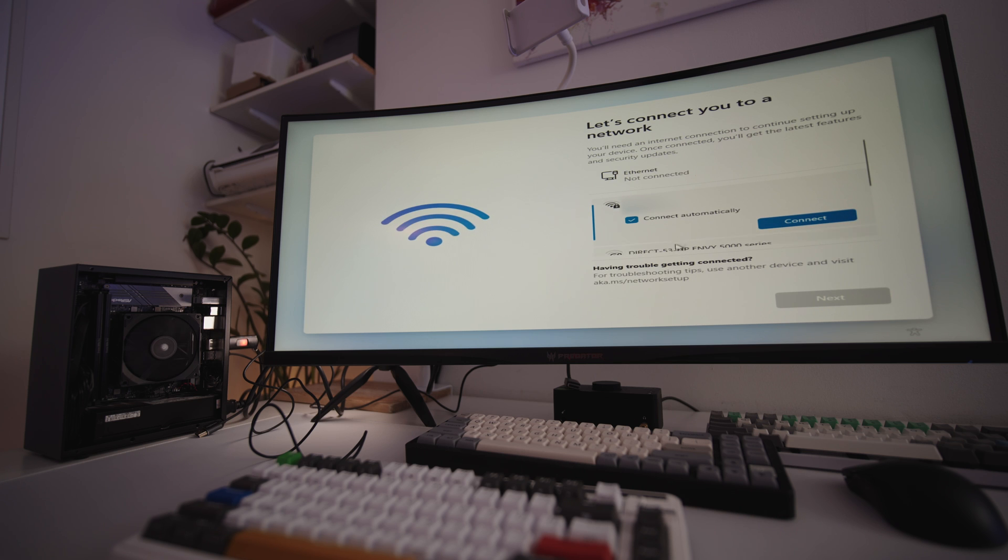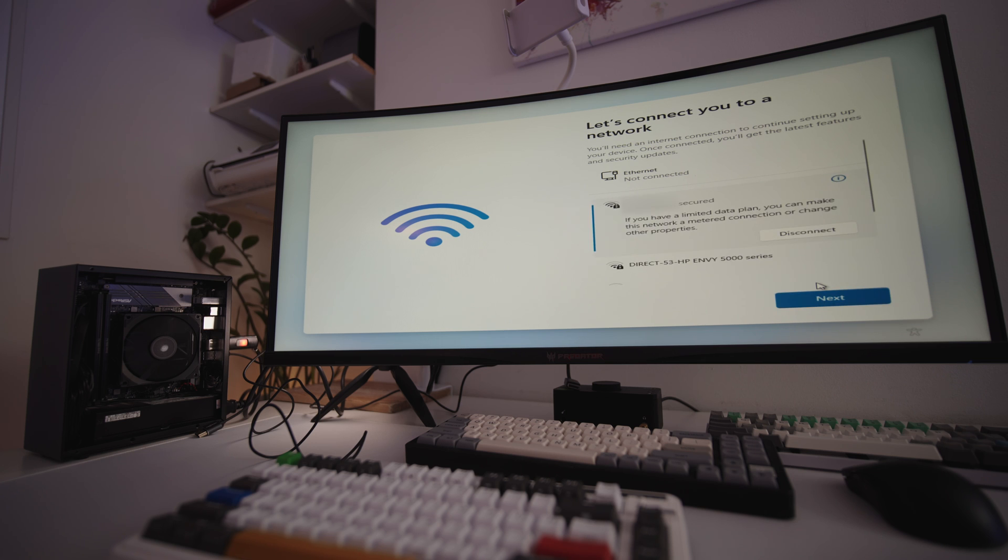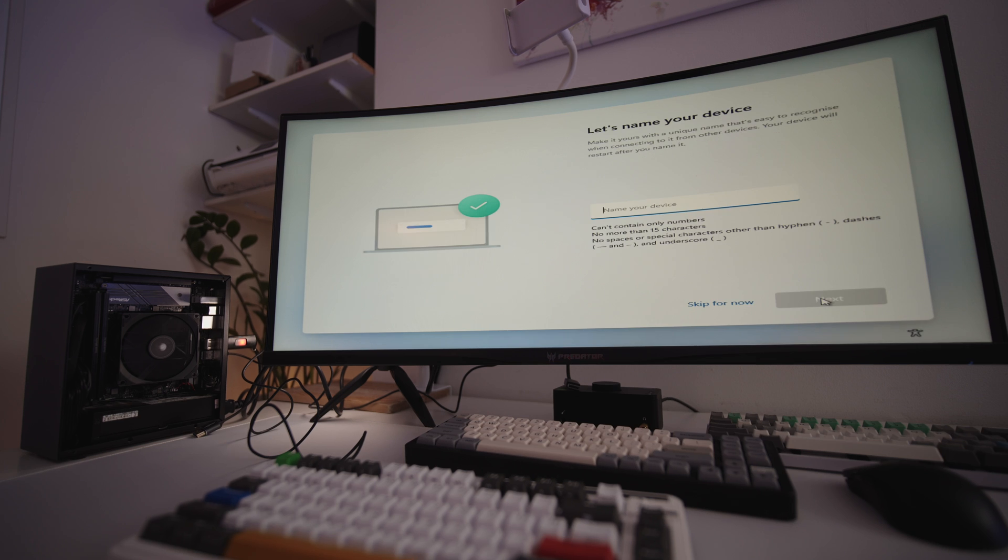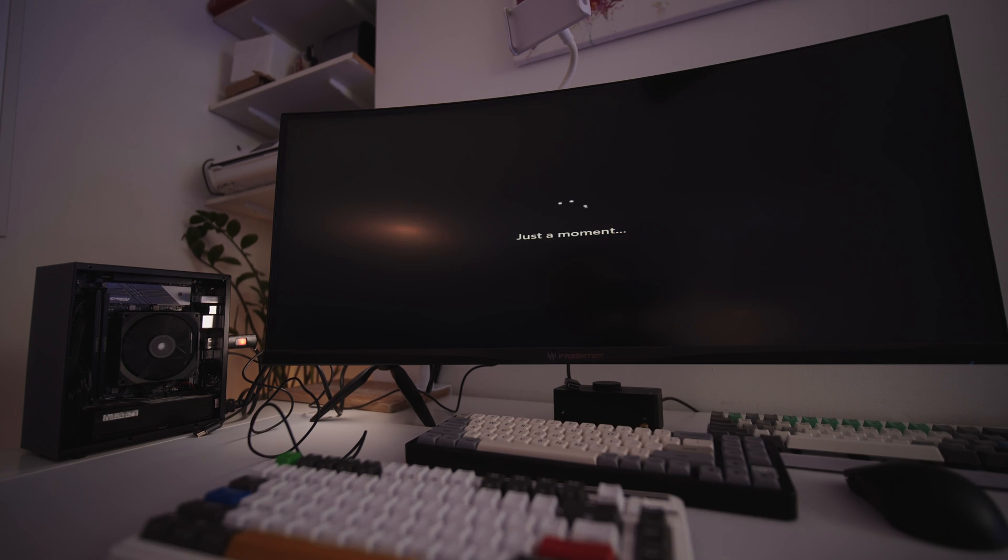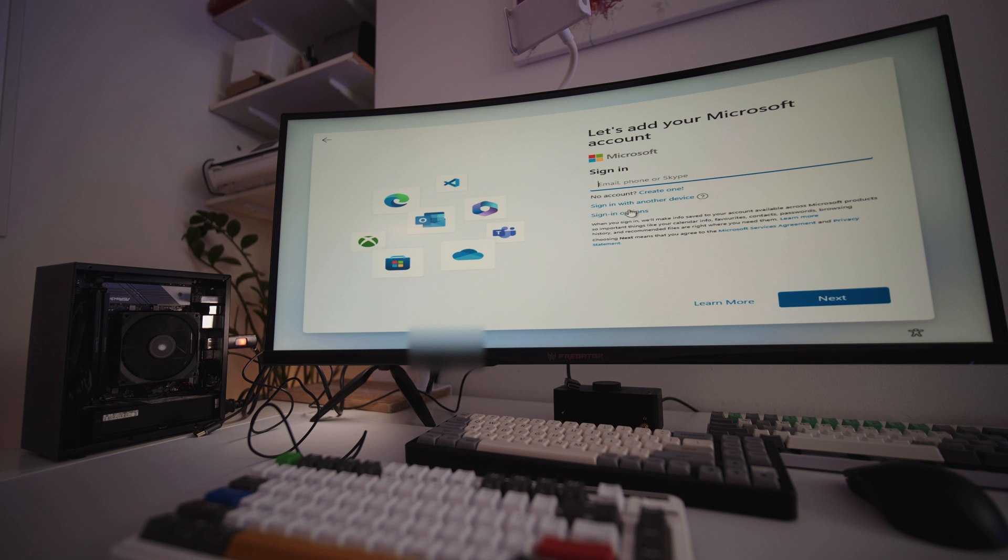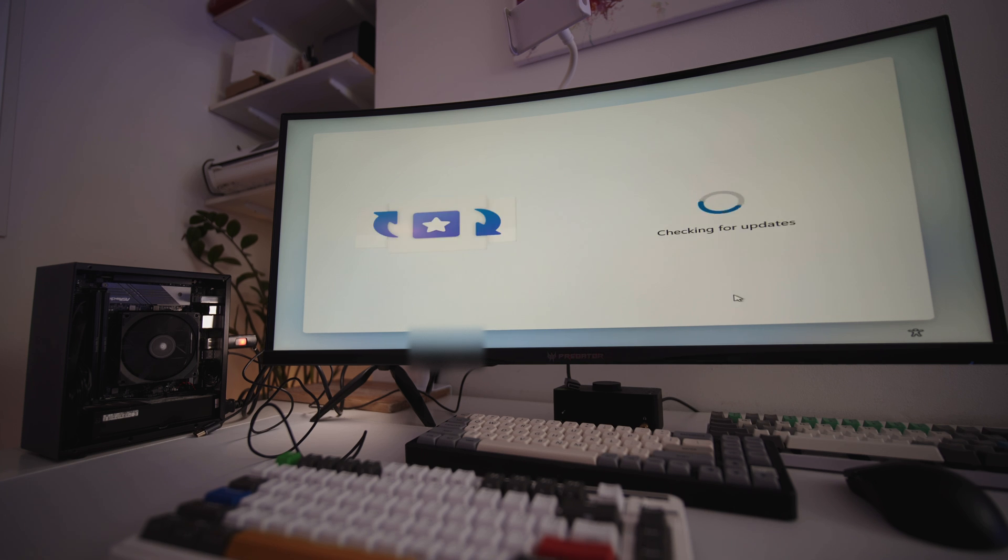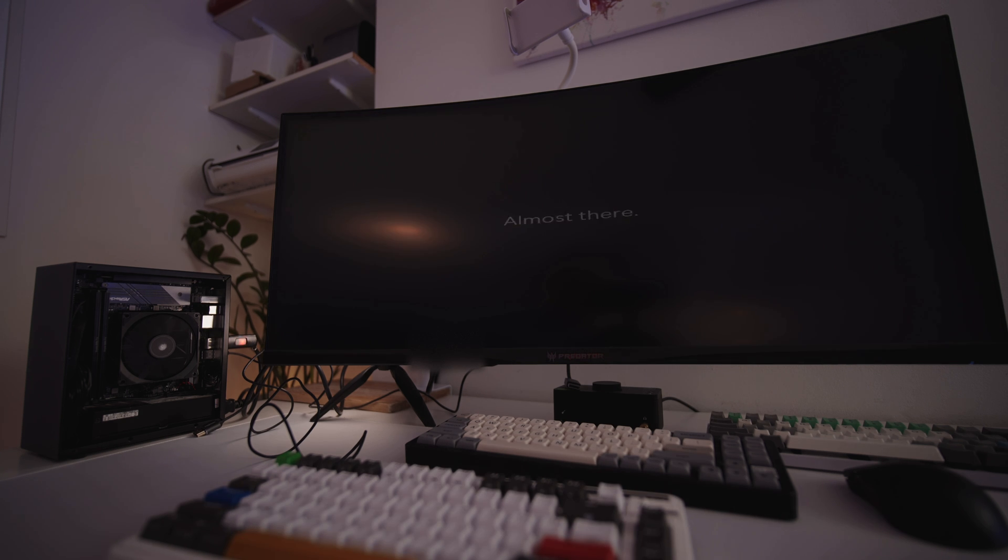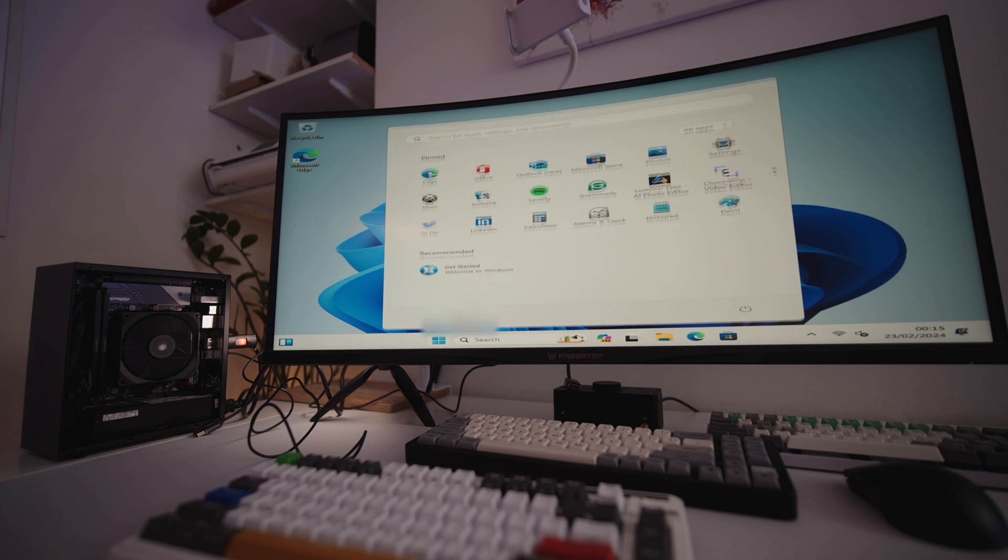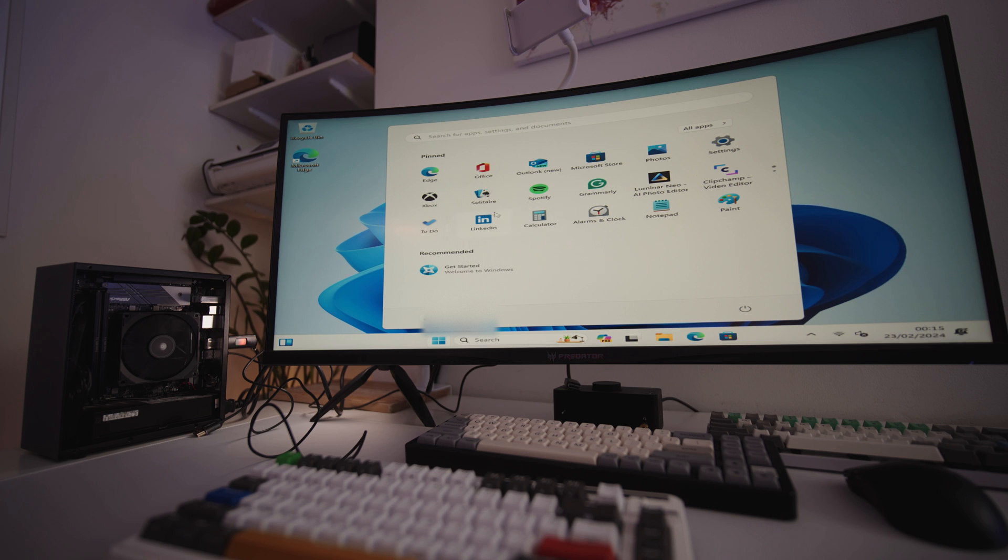You will need internet connection to complete the setup. Luckily, the PC we've built has both ethernet and WiFi. However, if you don't have internet, there are ways to bypass it. If you Google how to finish Windows 11 setup without internet, there are plenty of sites that are helpful. Once you are connected, go through the next steps until you get to this screen. You'll need to sign into your Microsoft account to continue. Then you'll have to go through a few more steps, and then we're done. Welcome to your new PC.